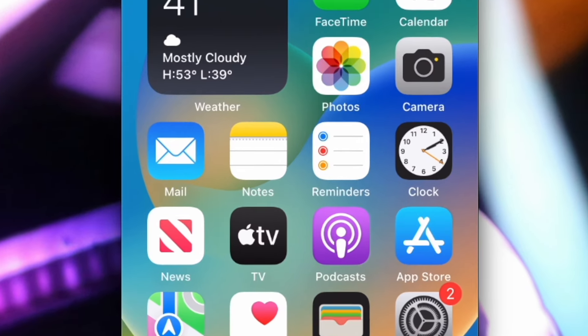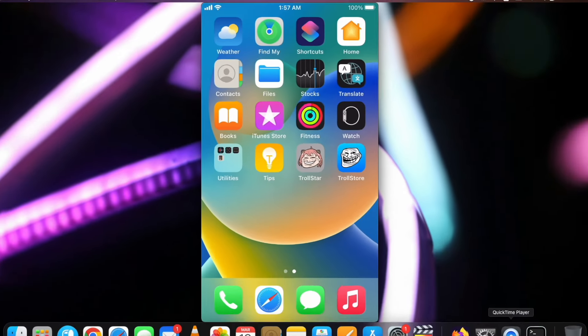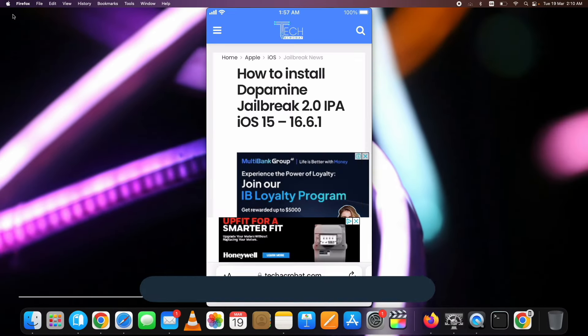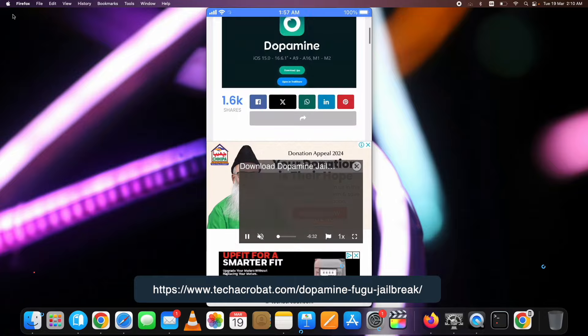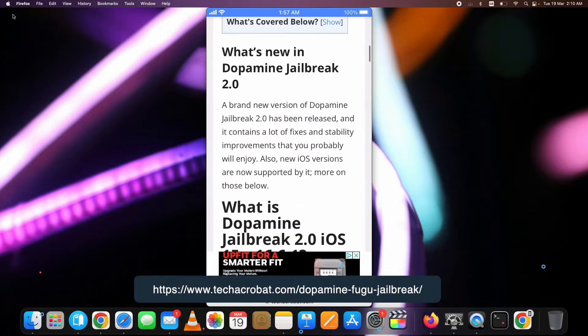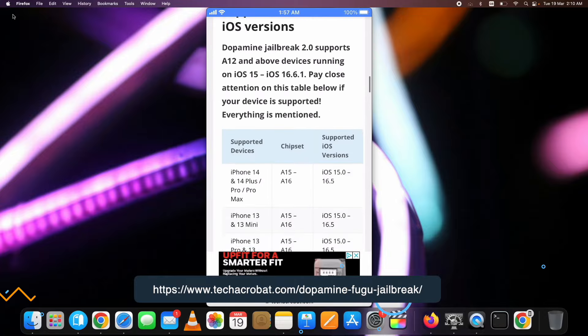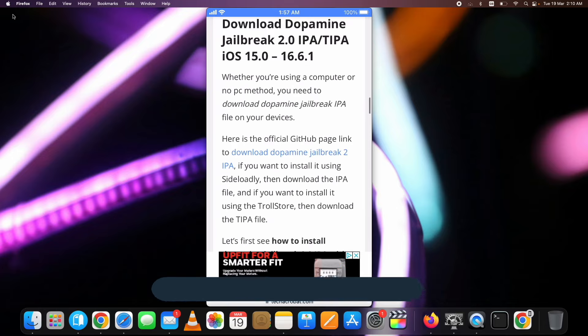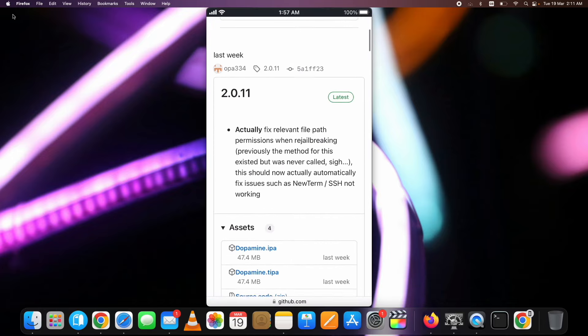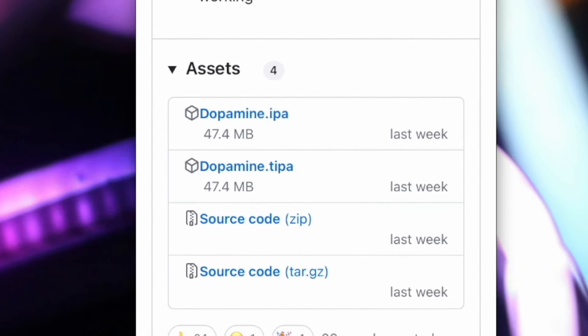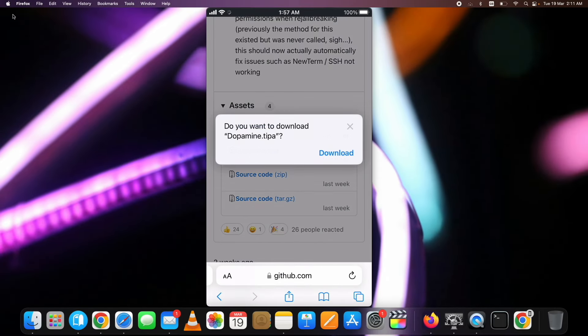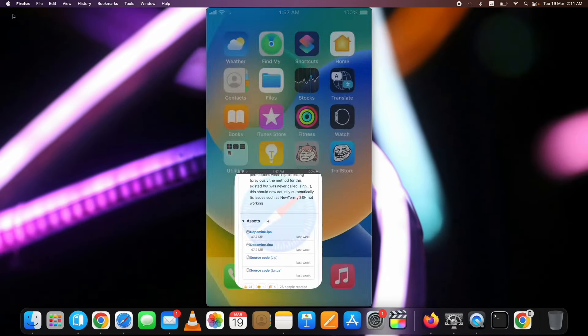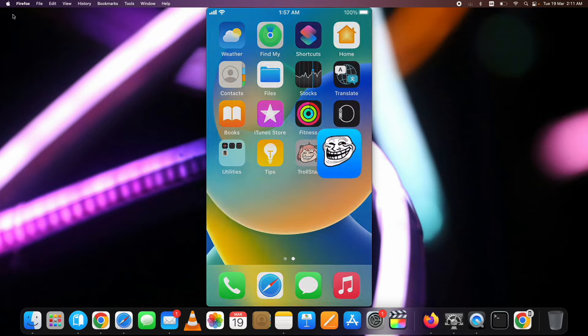Now, I am assuming that you have installed TrollStore. Now again, go to this link given in the description. Scroll down to the download Dopamine Jailbreak IPA section. Click on this link. And from this page, download the TIPA file. Note the IPA, download the TIPA file. Once downloaded, now open the TrollStore on your device.